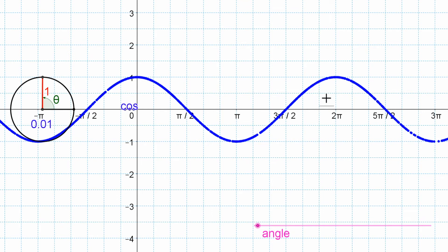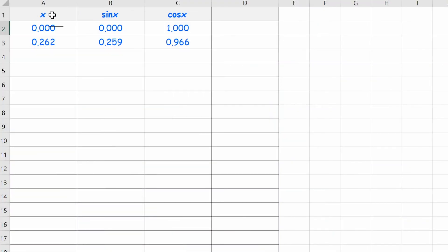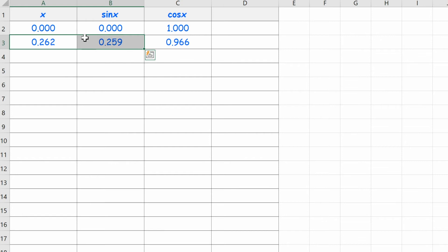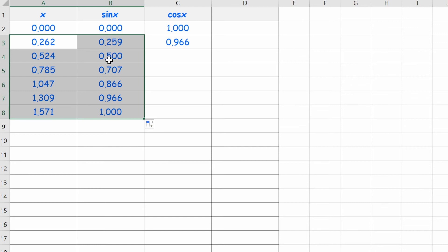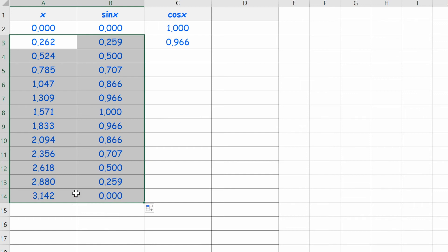To get a better sense of those values from a numeric point of view, we're going to switch over to looking at a spreadsheet. We have a table set up with the angles x and the sine and cosine ratios for those angles — those are the y-coordinates from our two graphs. Sine at 0 is 0, and then as the angle gets bigger the ratio gets bigger. The ratios go up from 0 to 1 as the angle goes up to pi over 2 — that's half of 3.14, roughly 1.57. Then as we continue up to pi, those ratios come back down to 0.